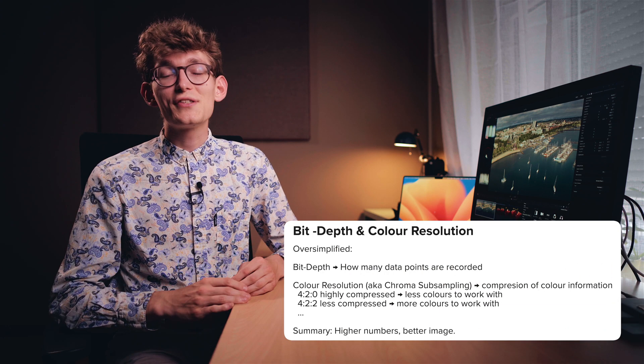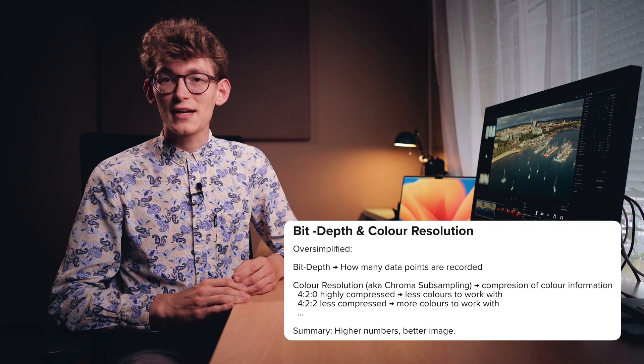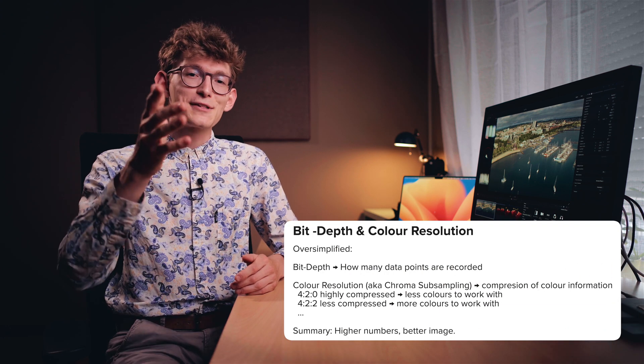Well, video files weren't always as robust as today. You can pretty much go to a store and pick up an affordable camera that shoots 10bit 422 or even higher bit depth or color resolutions. Just a few years ago, this wasn't the case, even I'm still shooting 8bit 420.